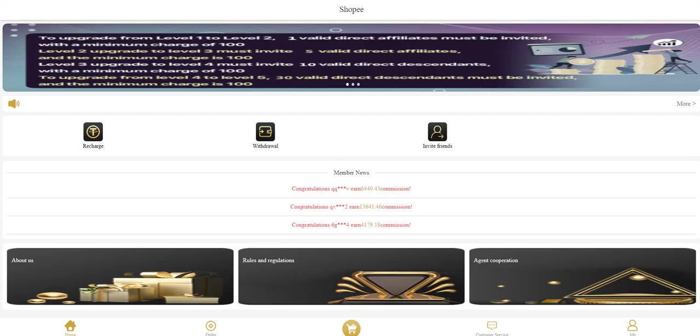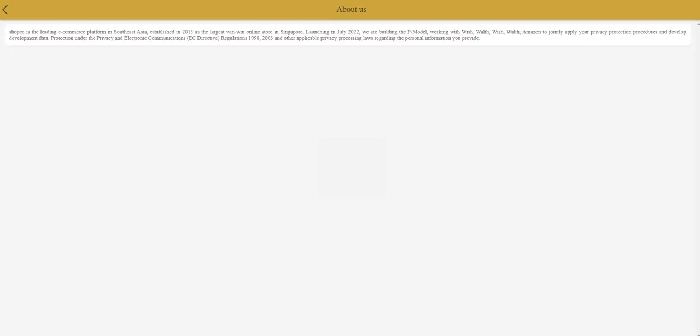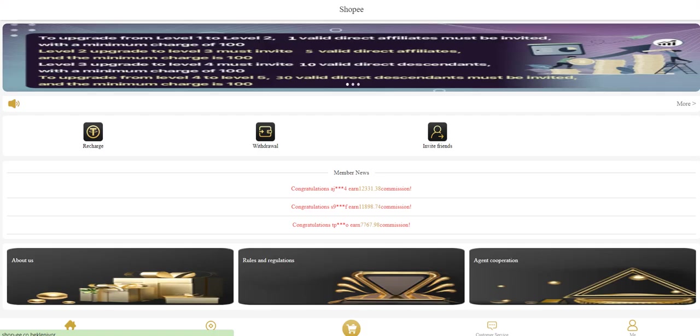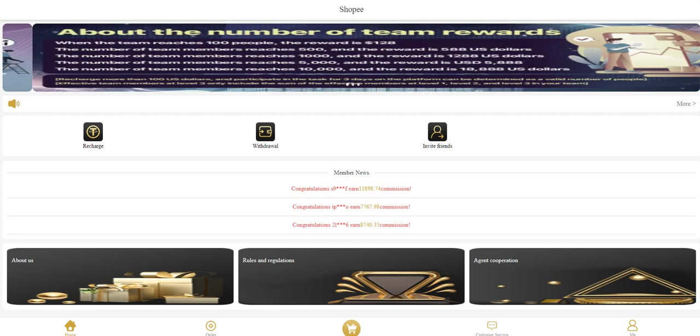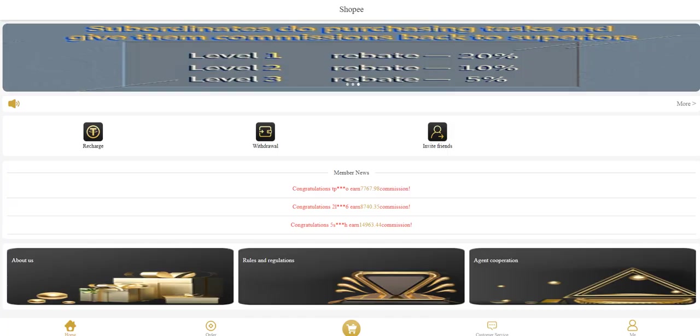Member news is here. You can see the latest incomes here. In the About Us section they mention that this platform has cooperated with major sites and you can grab orders. After you complete tasks you can withdraw and increase your balance in this platform. Rules and regulations are also here.